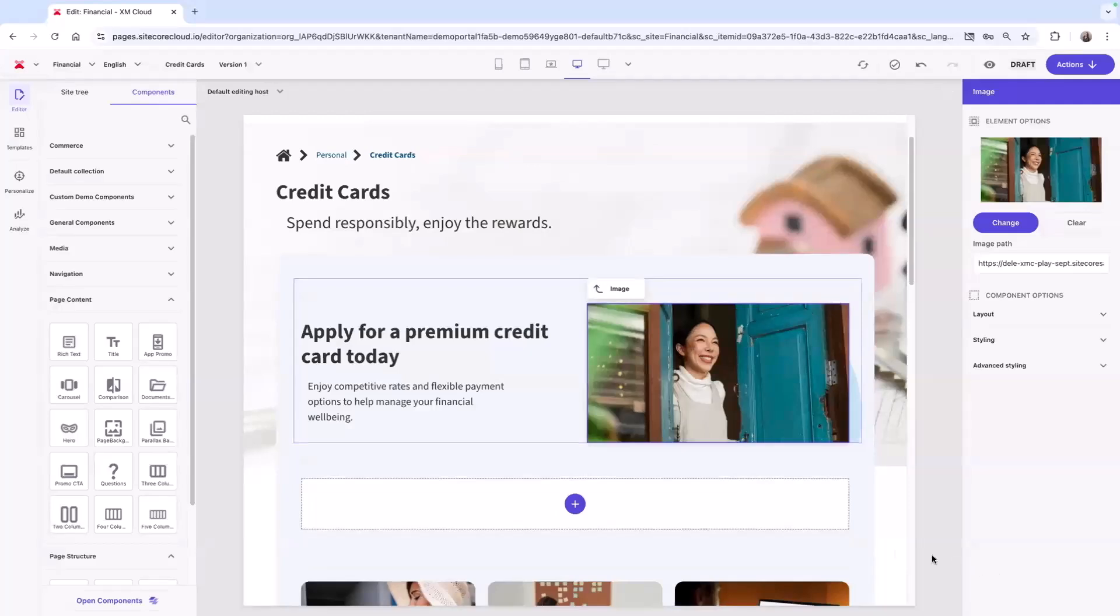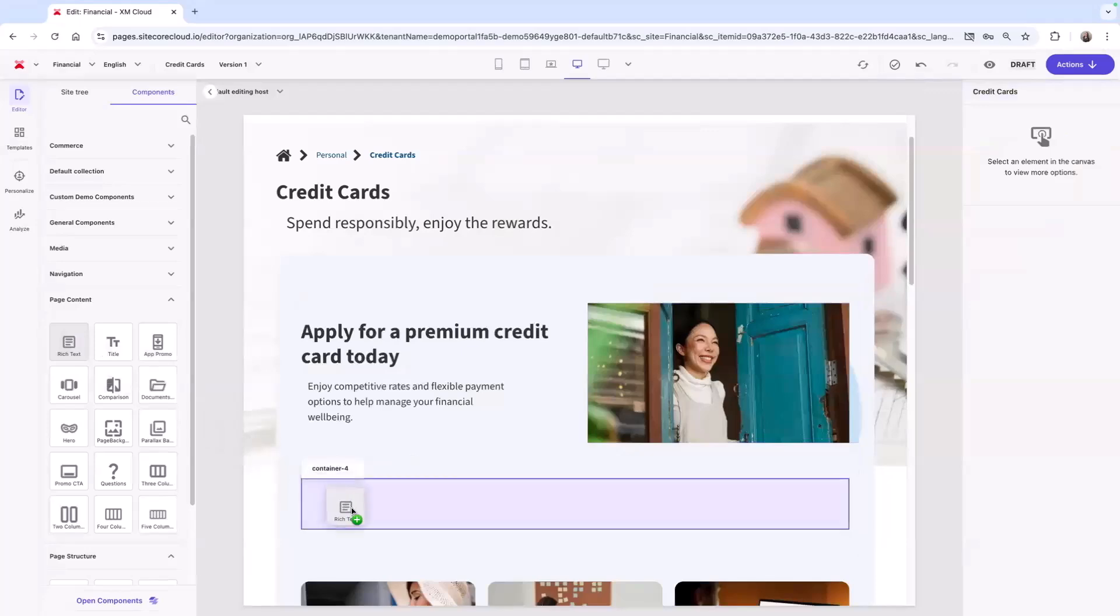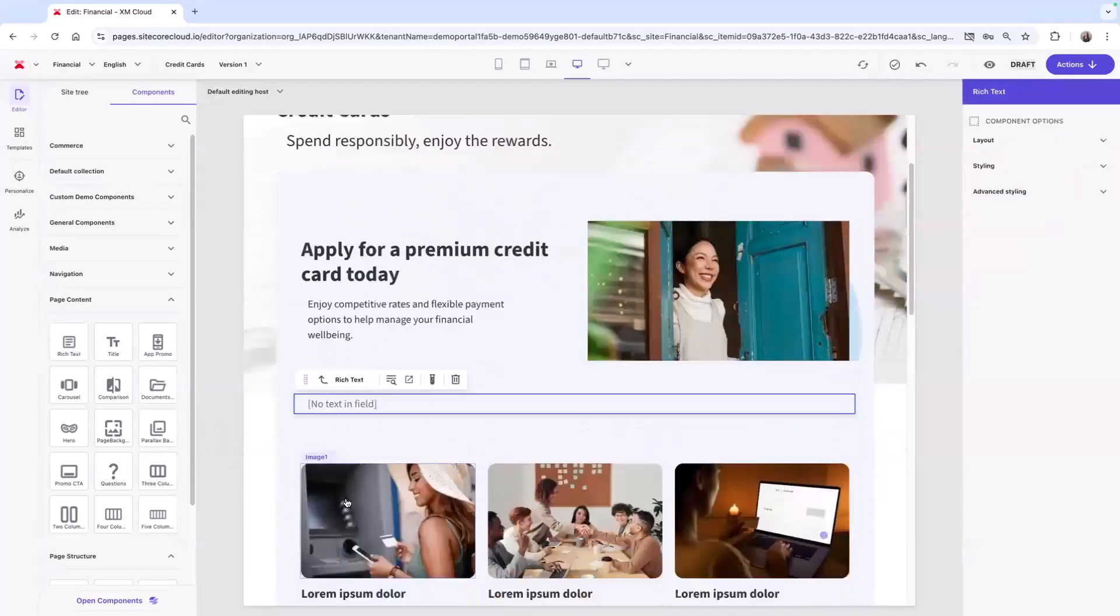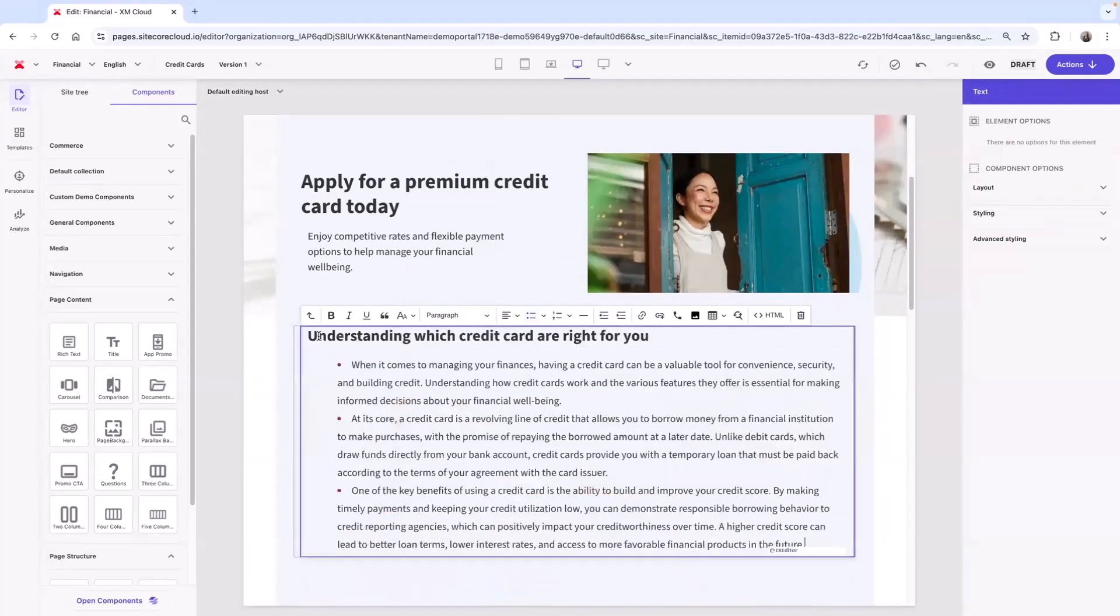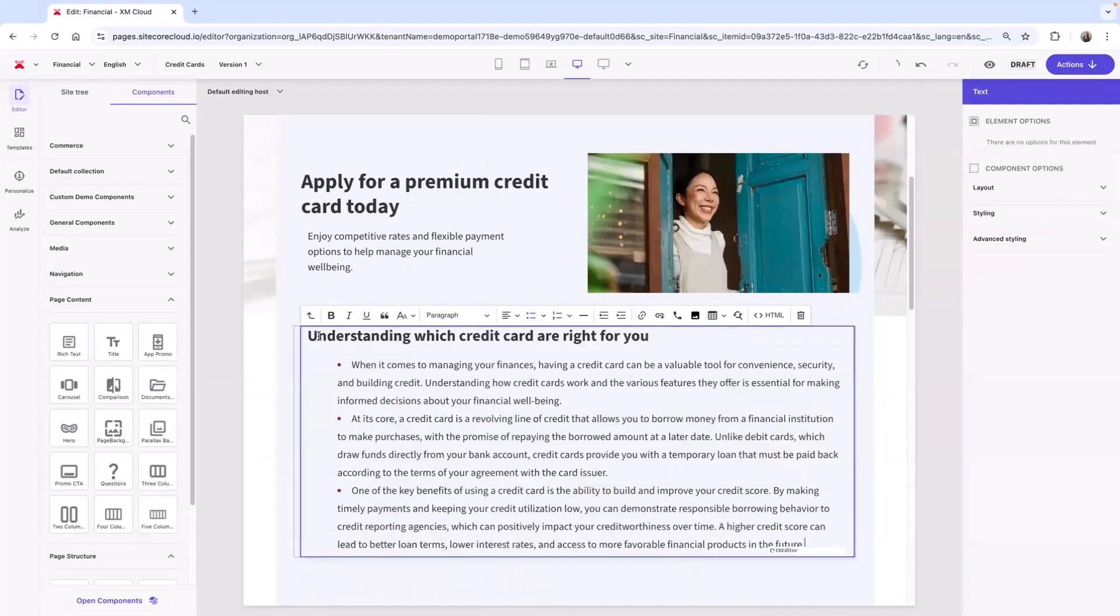Then we can continue building out this page. Maybe we want to add a rich text field and we can drag and drop that in and start to edit that content. Depending on how these components are built, your content authors could have access to styling options, which would allow for slight changes to the component.